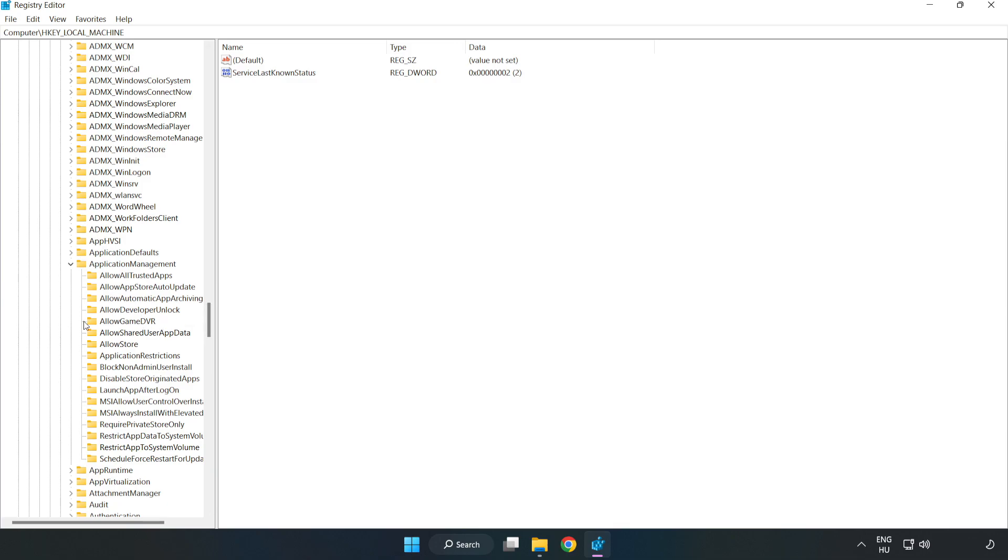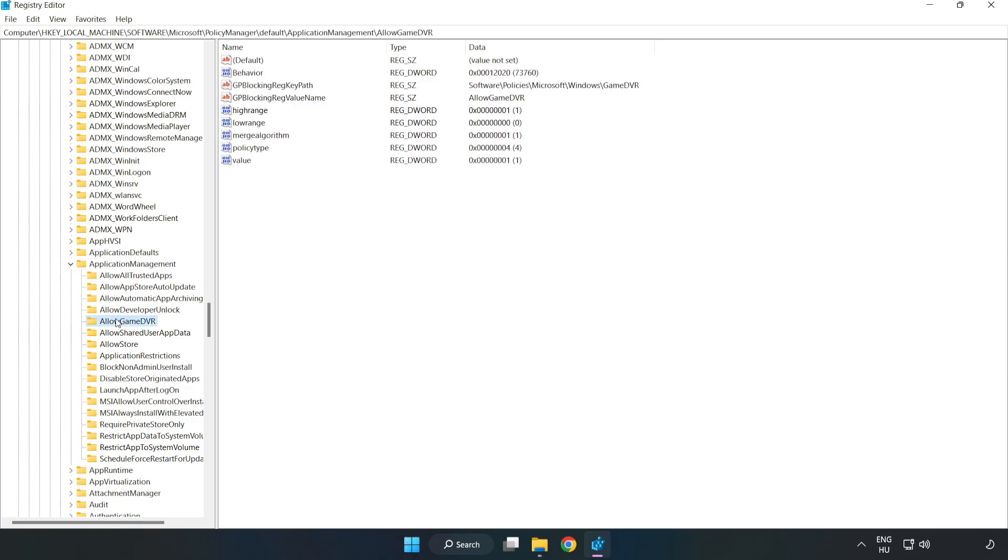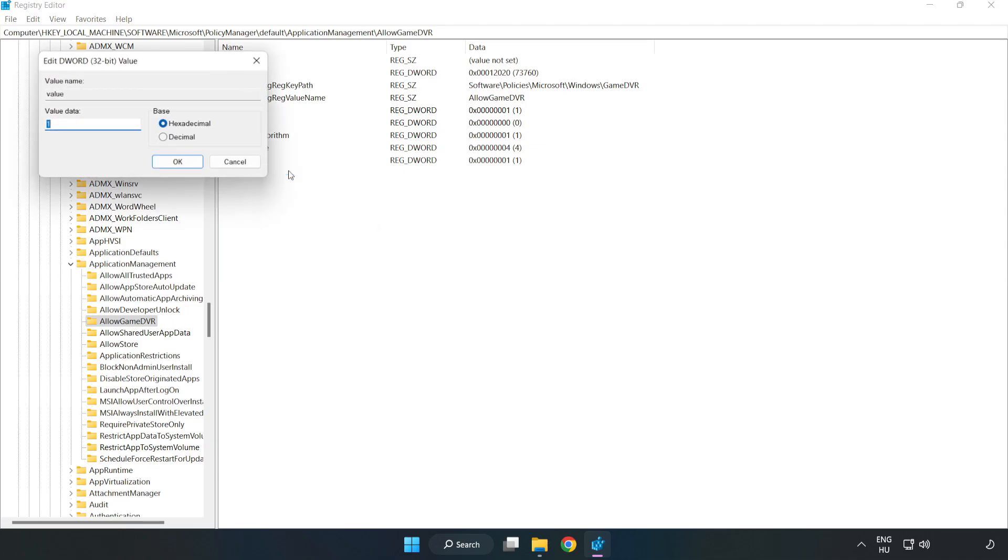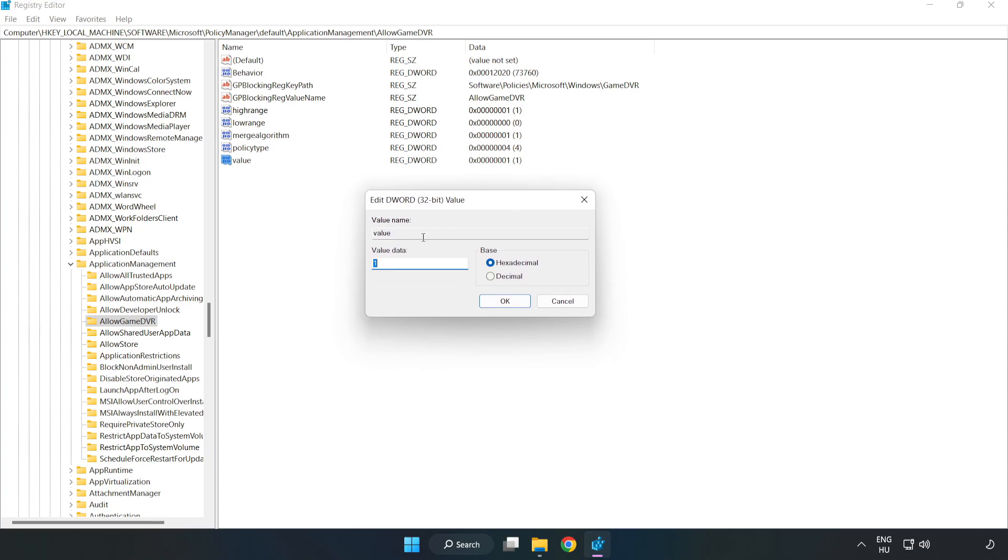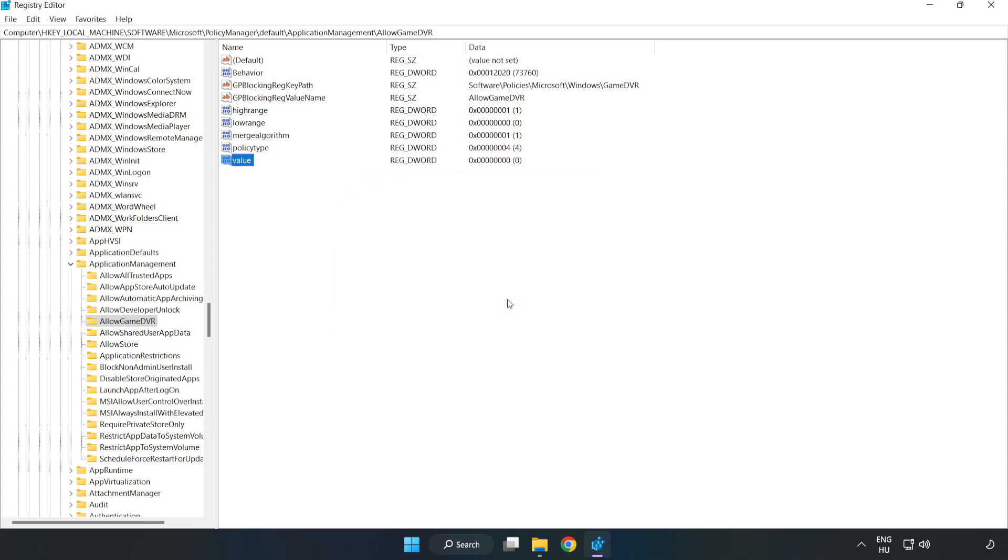Allow Game DVR. Right-click Value and click Modify. Type 0. Click OK. Close the window.